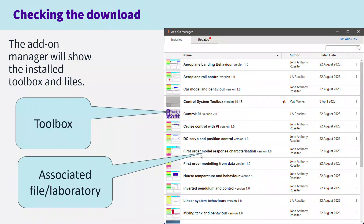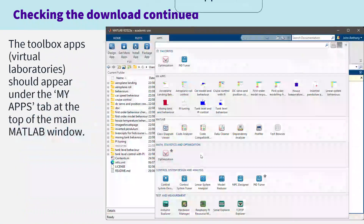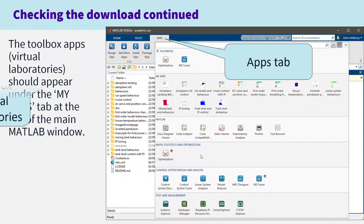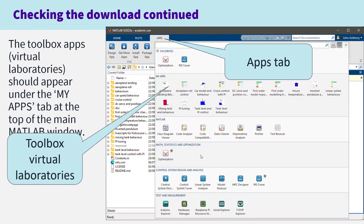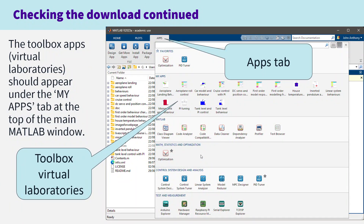You don't need to worry too much about that window, but you can access it later if you want. Now, once you've done that, if you go to the Apps tab within MATLAB — pointed at the top — you'll see a lot of the apps in this Toolbox appear under My Apps. You can see lots here: aeroplane landing, aeroplane roll control, car model and behavior, and so on. To run them you just press those icons and they will run.